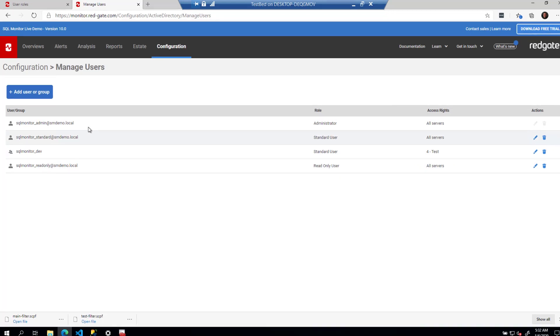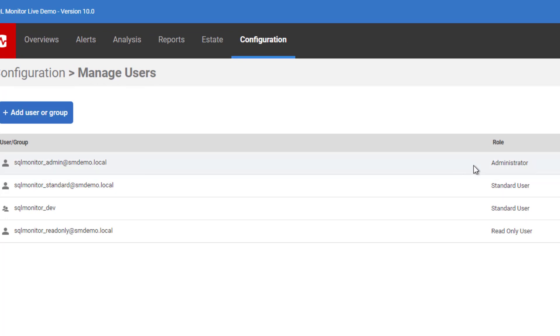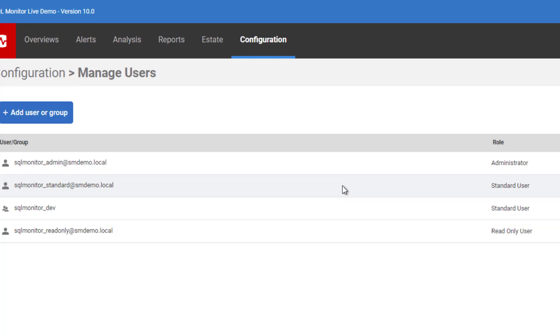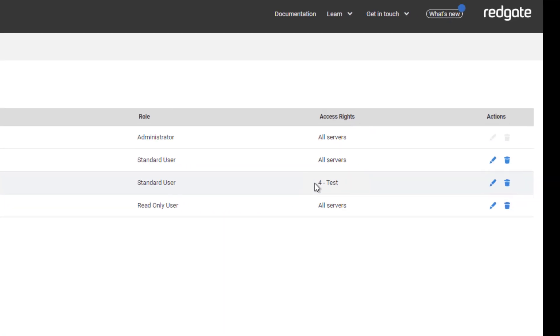We can say, for example, you'll notice here that for this particular login, SQL Monitor Admin at smdemo.local, we have the only administrator user. But we have another standard user, and then we have a group that is also a standard user, and they have different access rights. The group of standard users can get at only the test servers. And so we're able to get very granular in how we do this.